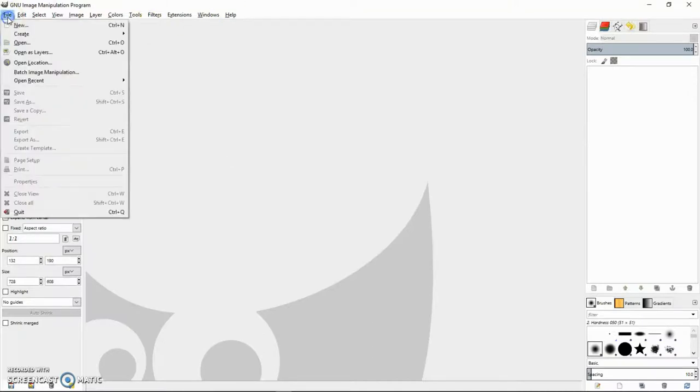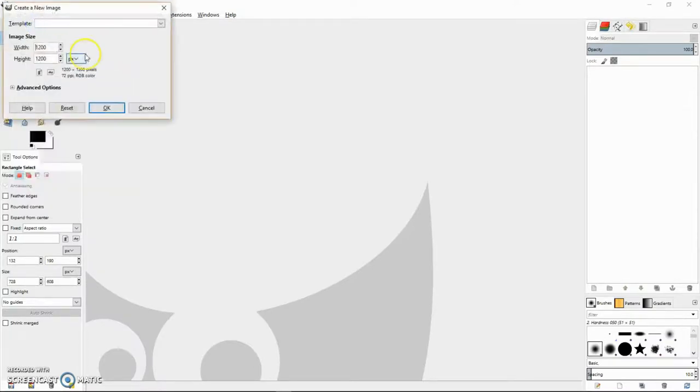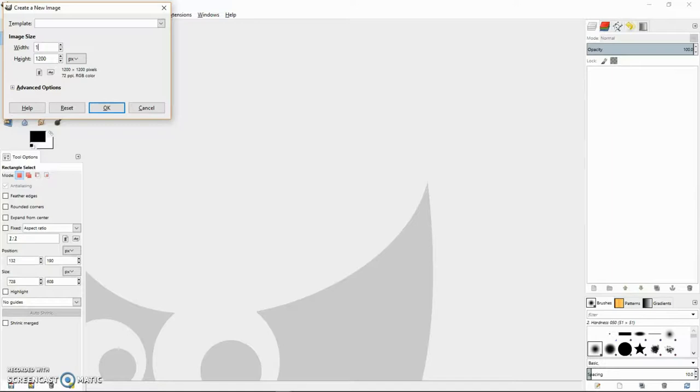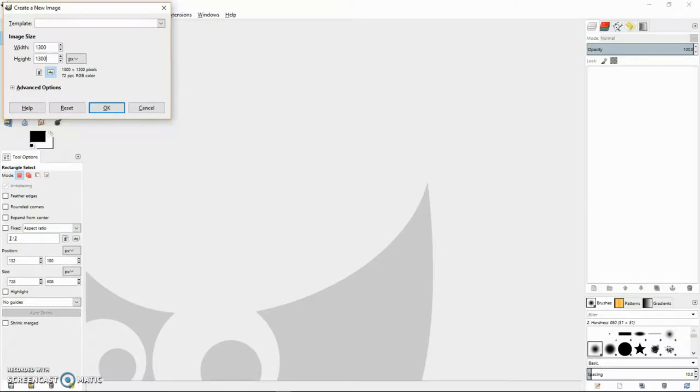The first thing we want to do is create a new document. Since it's 125 by 125, if we set it at 1300, that will give us space to create an image that's just a little bit over 10 times as big as the resulting image needs to be.